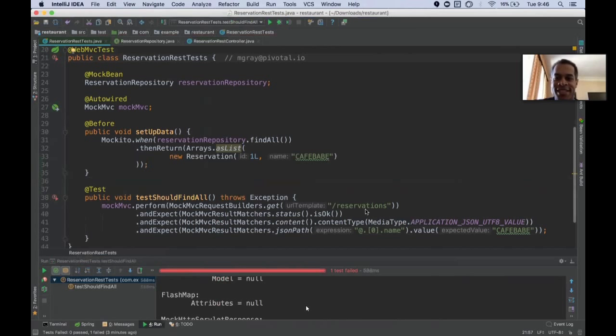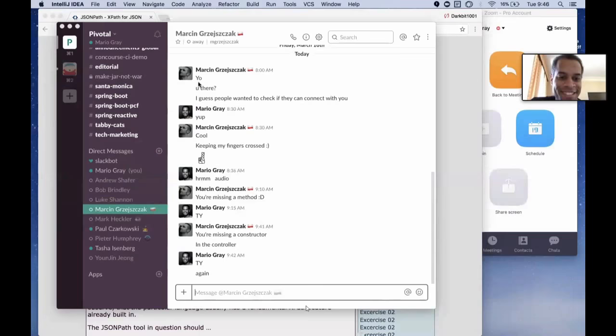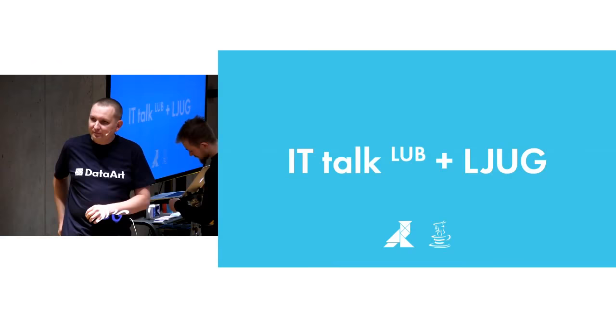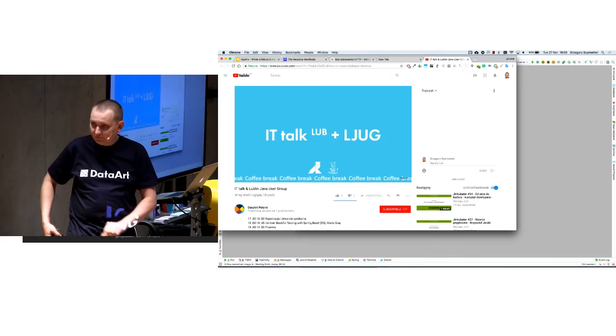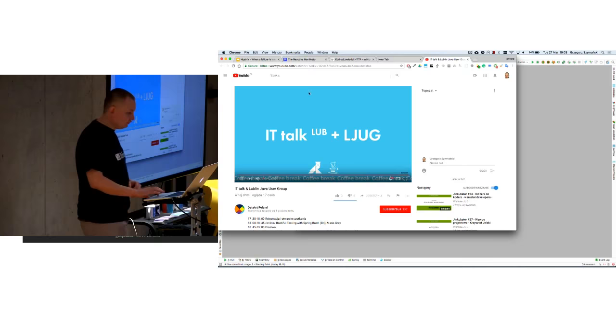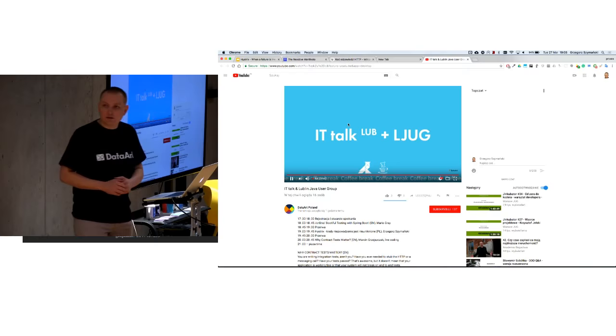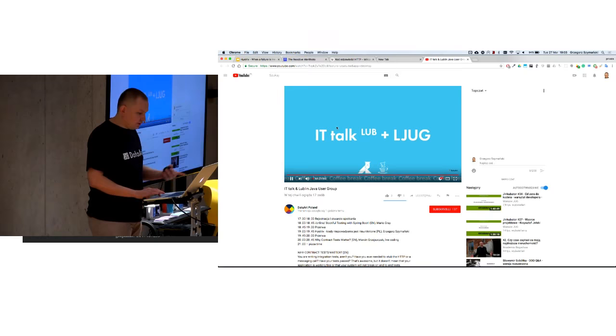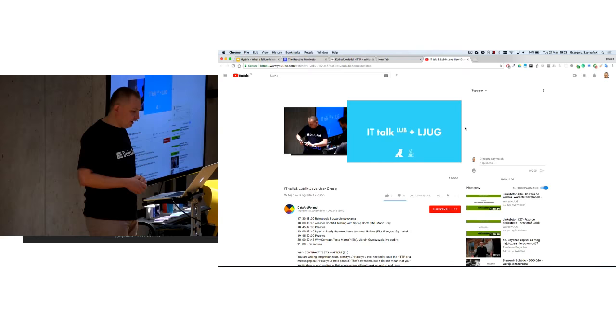It works. We're able to query our application, our application queries some remote service for information and returns an answer. Thank you very much, Mario, for your time. Once again, thank you for your presentation.